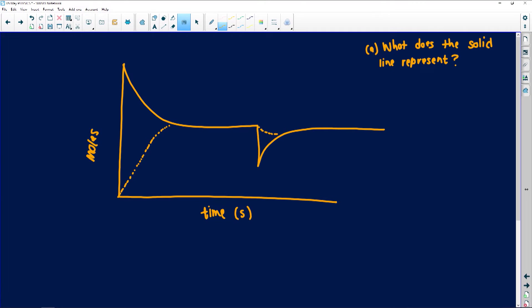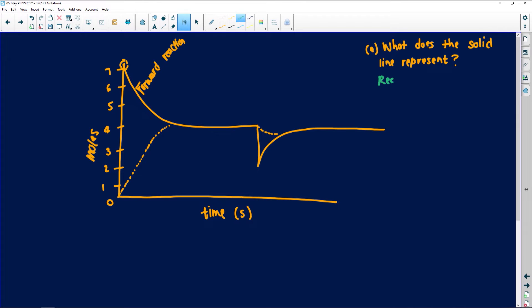Just by looking at a solid line — scientists are lazy, they draw everything. If hypothetically the moles start at seven and go down, the solid line means I am forming something: I start with my seven moles, they go down because I am using up my reactants. The solid line tells me this is a forward reaction — reactants are being used up.